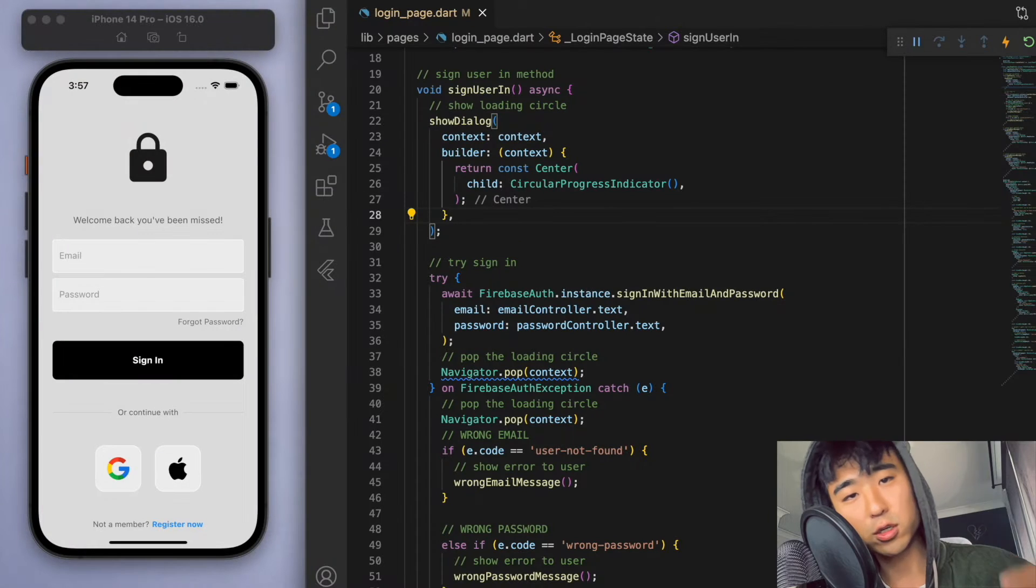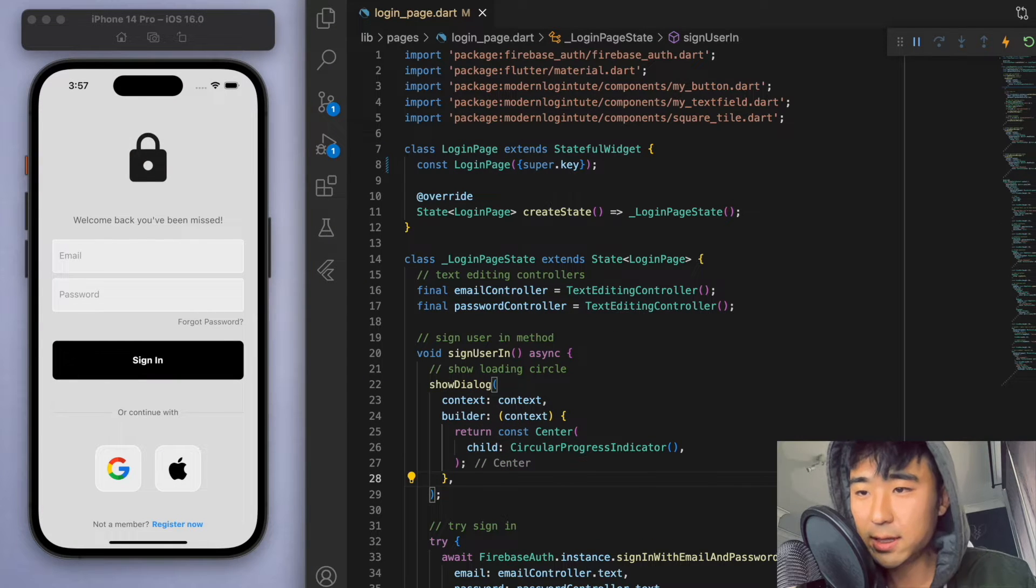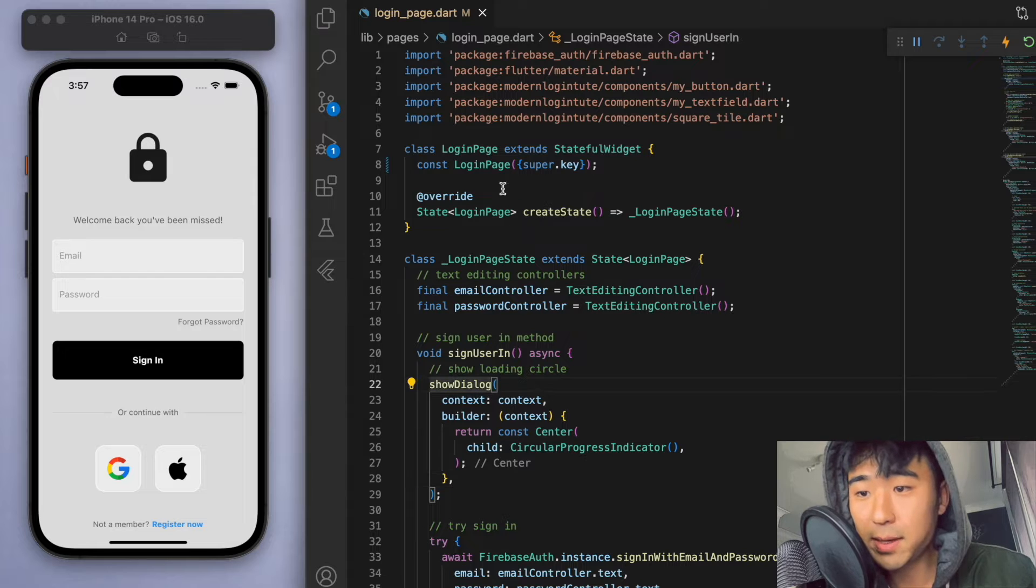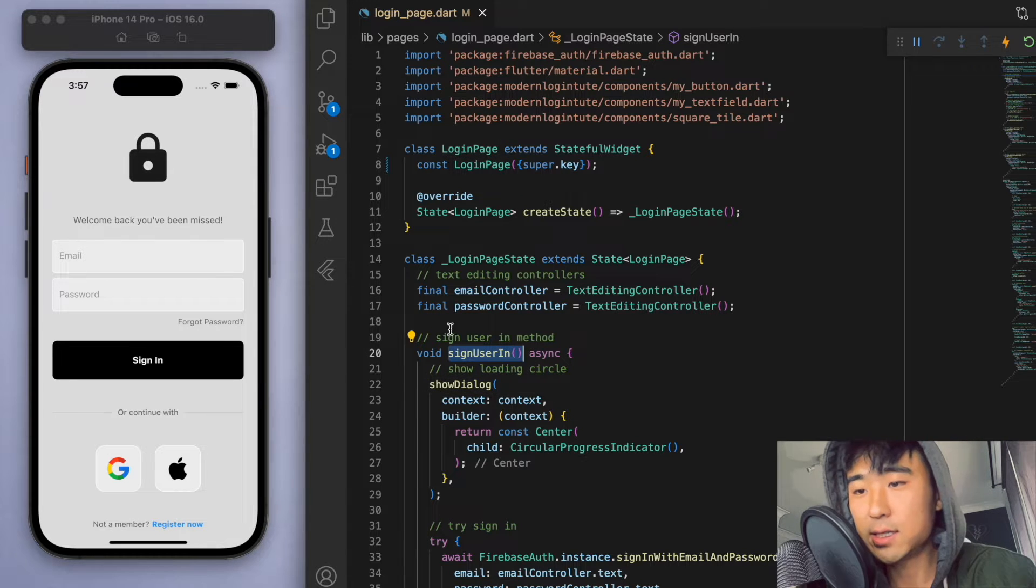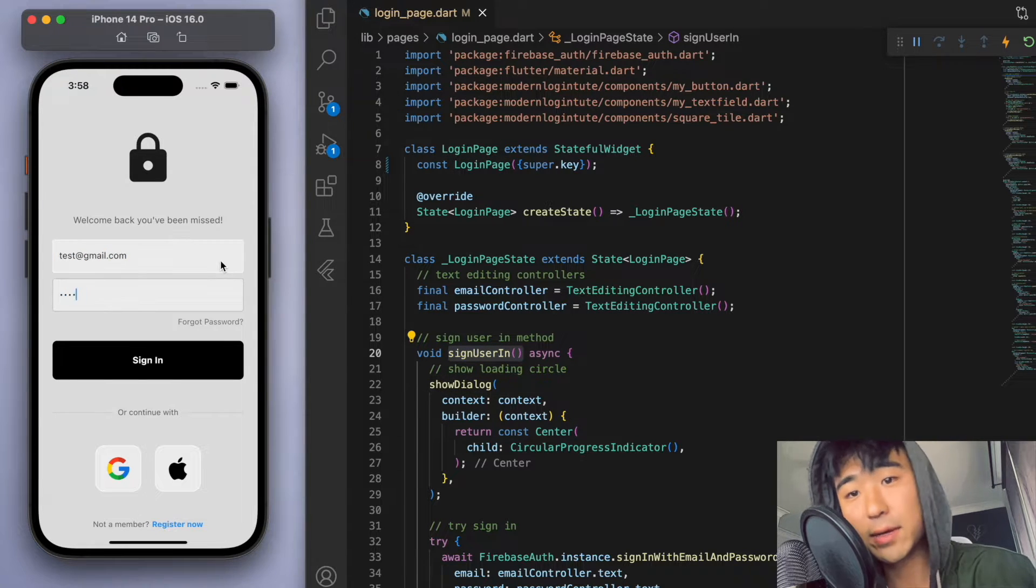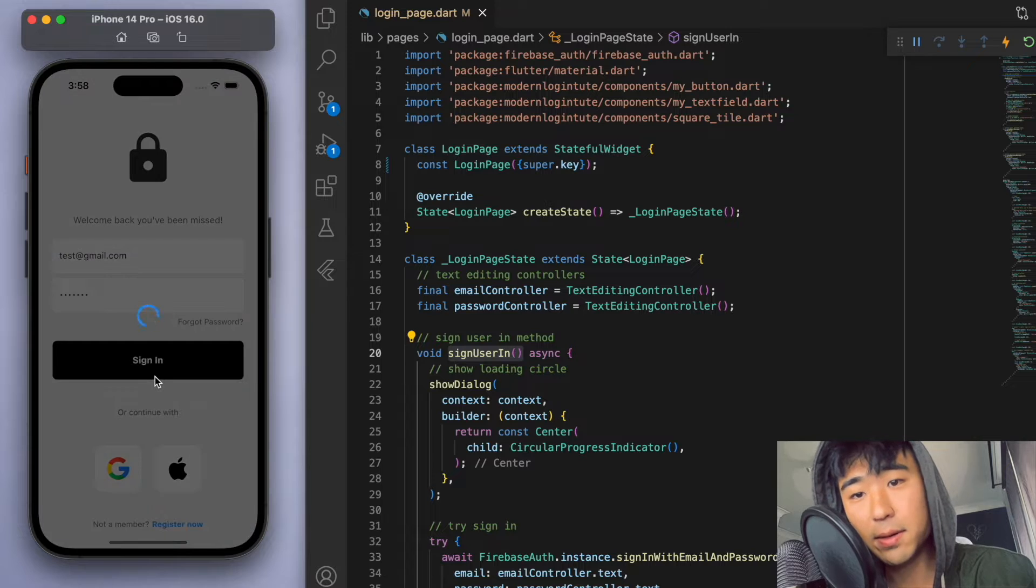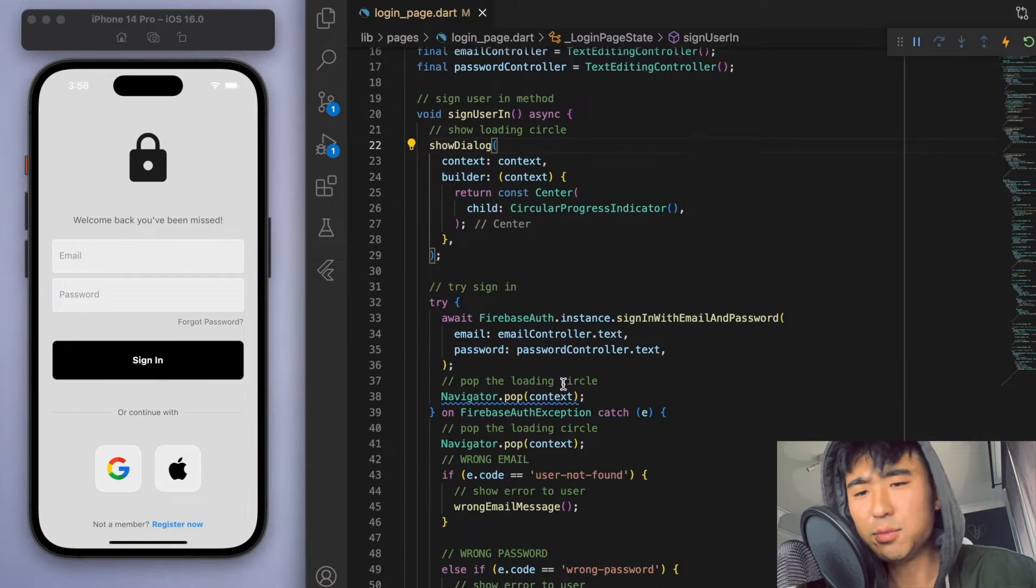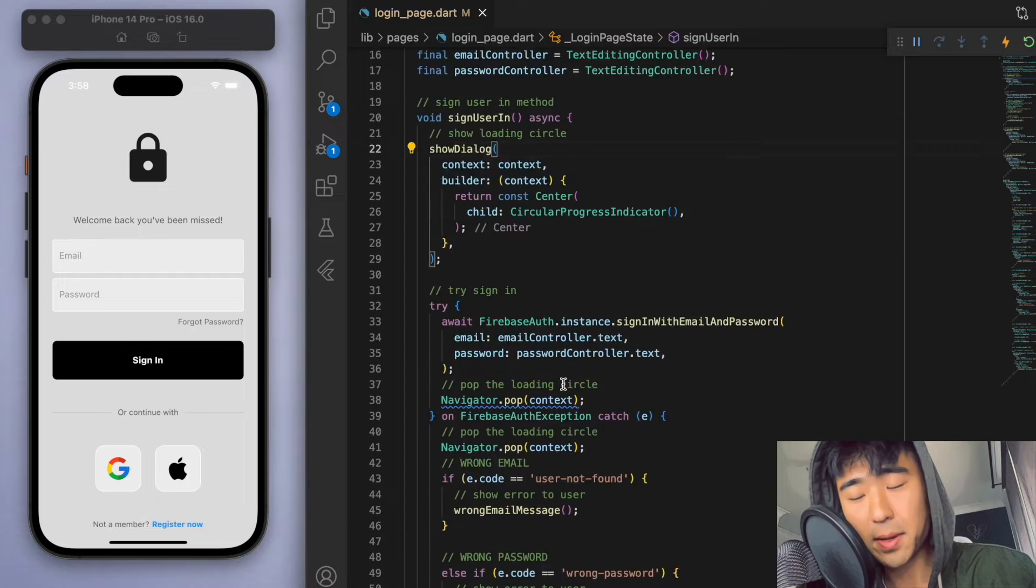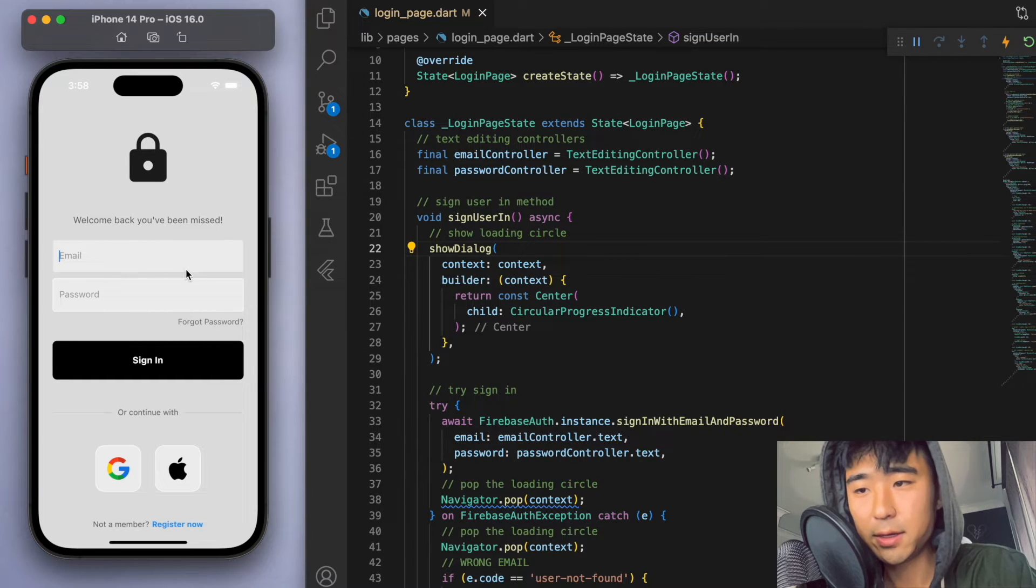Just to keep everyone on the same page, in the last video we created this login page and filled out this sign user in method. So now we can input an email and just sign in. Now just before we sort out the register page, let's just do a little clean up on some code.